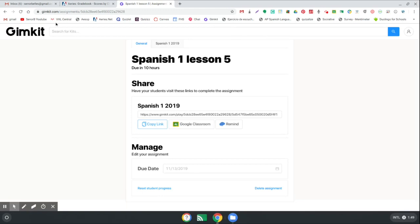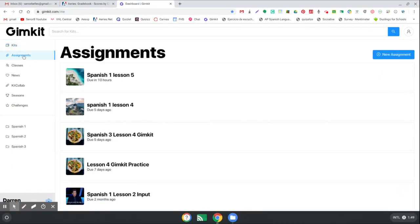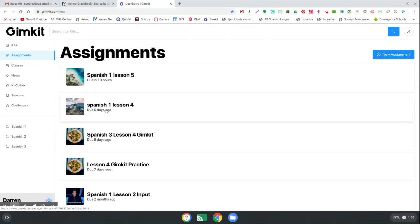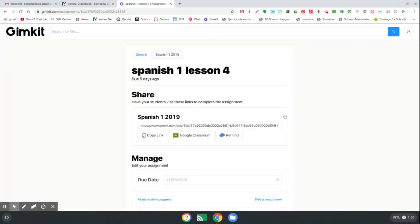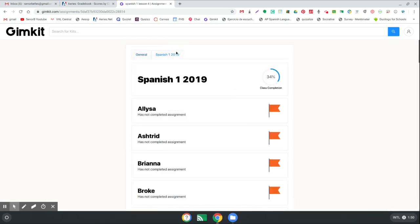Now what this looks like when they complete the kit - so if I go back into my assignments right here, I'm not going to click this one because obviously no one's done this one yet because I just set it. But here's my last one for Spanish 1 lesson 4, it was due 5 days ago. And what you can do is just scroll down, click on the class, Spanish 1.